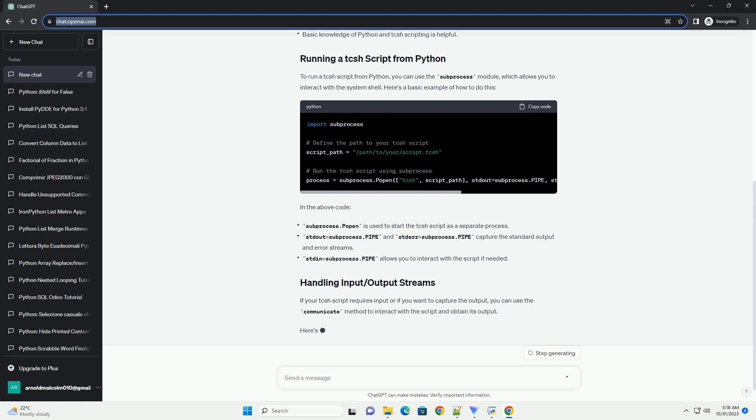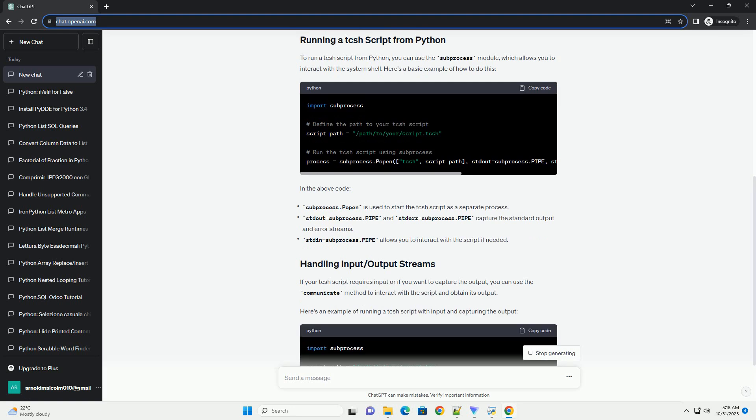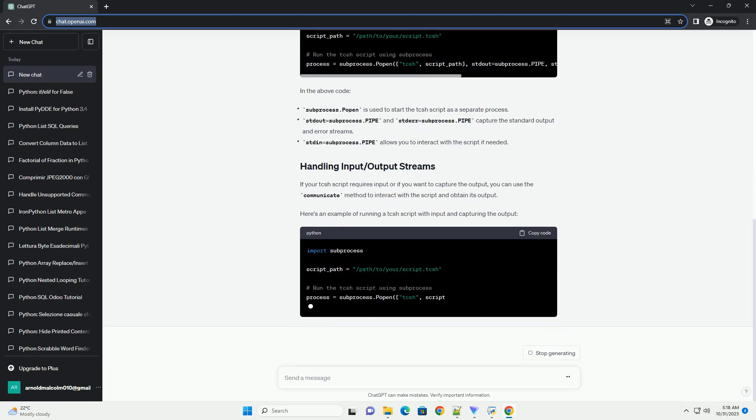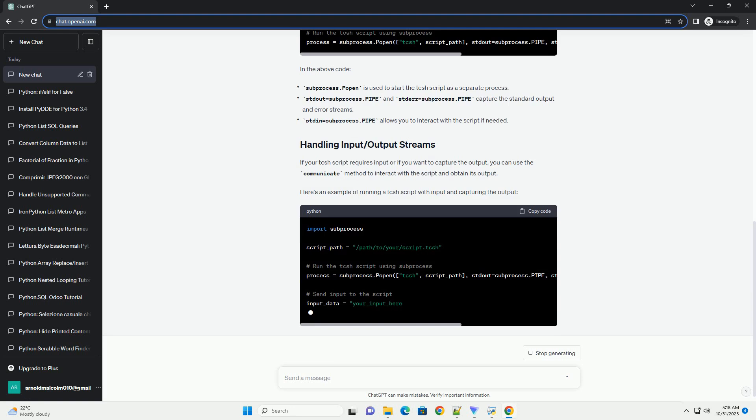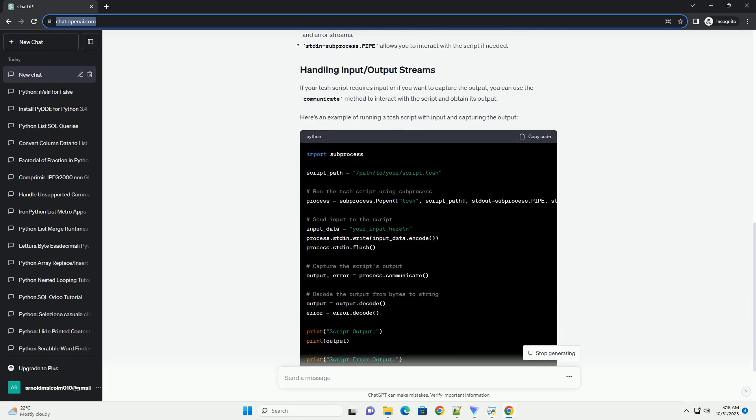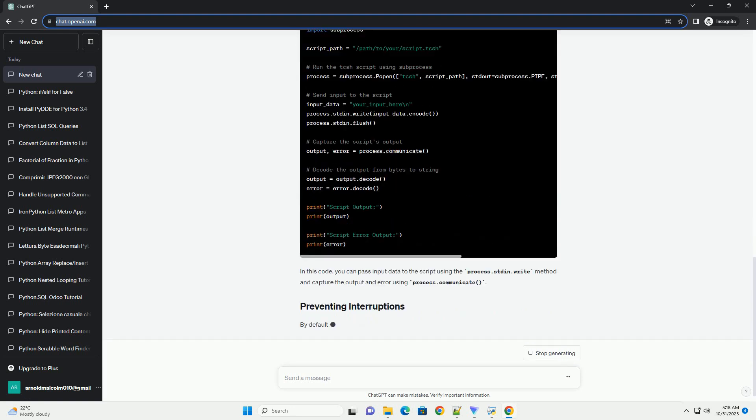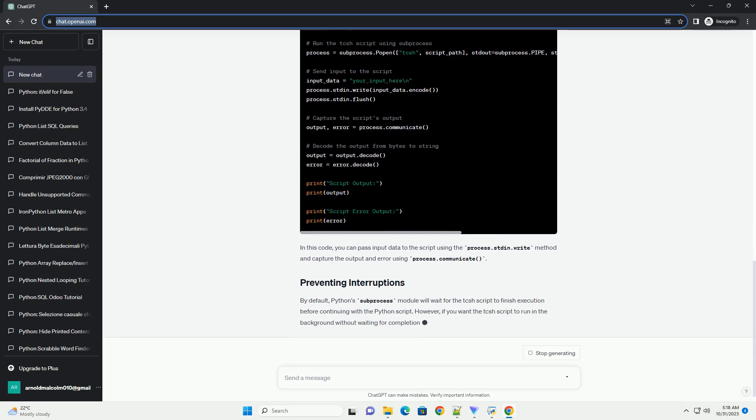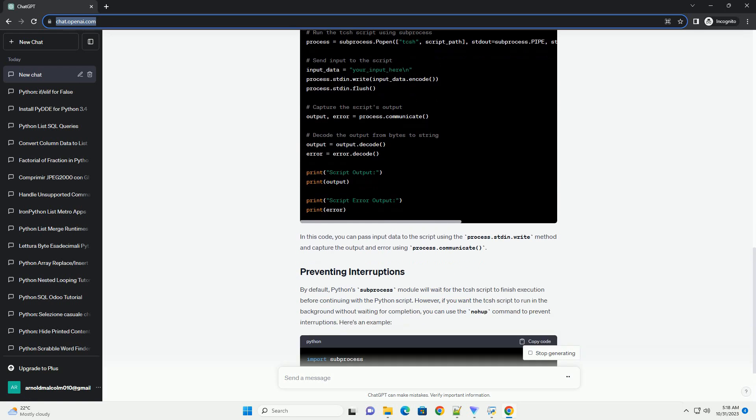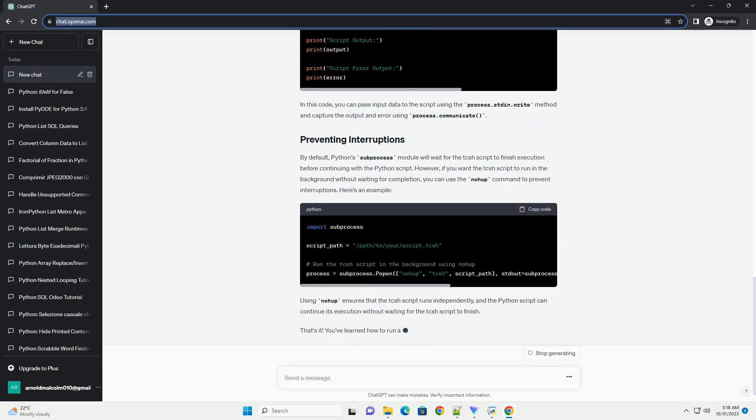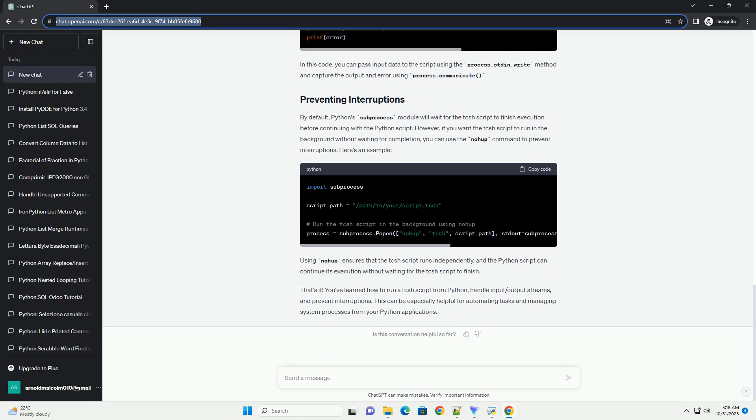In the above code, if your TCSH script requires input or if you want to capture the output, you can use the communicate method to interact with the script and obtain its output. Here's an example of running a TCSH script with input and capturing the output.